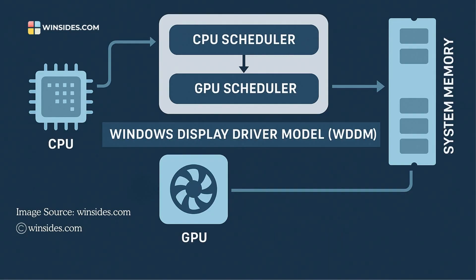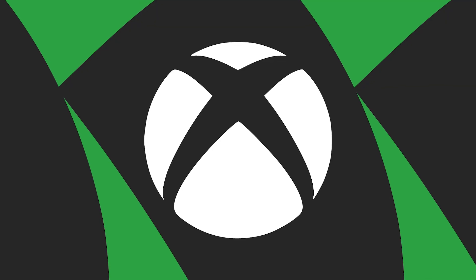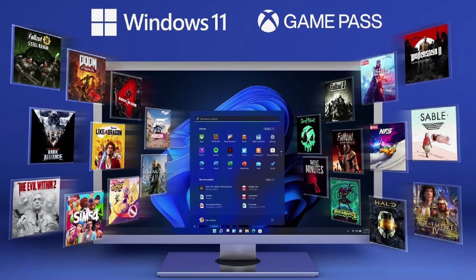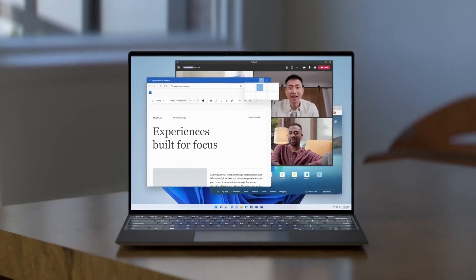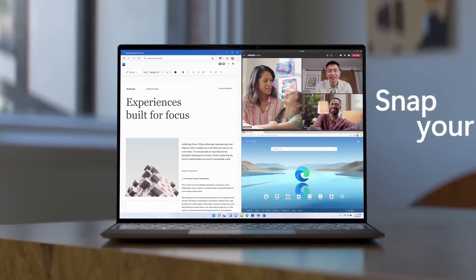It has better CPU scheduling with improved performance on newer PCs, making gaming smoother. Lower latency with slightly reduced input lag in some games. Xbox apps and Game Pass are built in with easier access. Snap layouts for better multitasking when gaming or streaming.